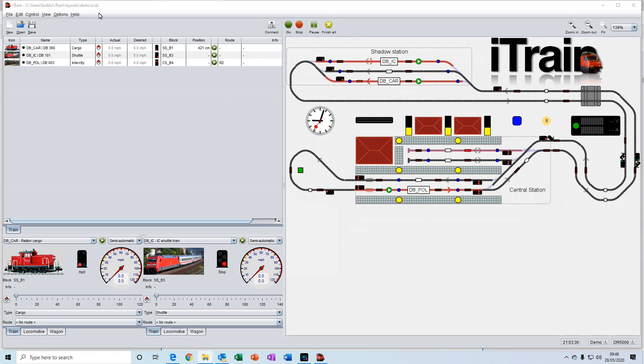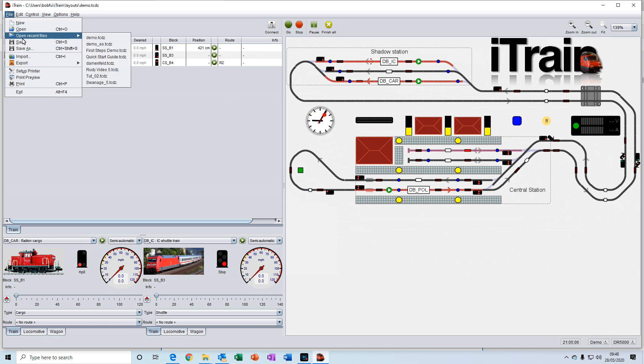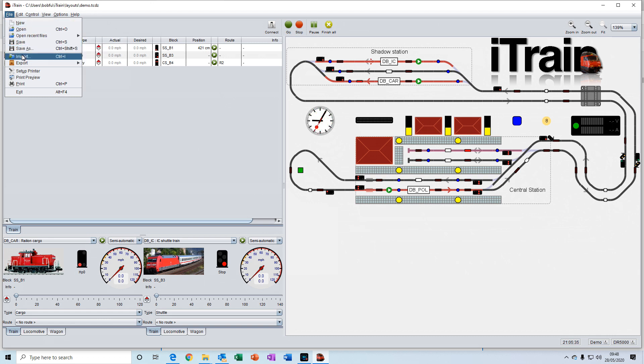The menus at the top contain the usual file drop-down menu for creating a new file, opening files, saving files, etc. You have an import button for importing files that contain details about your locomotives and wagons.